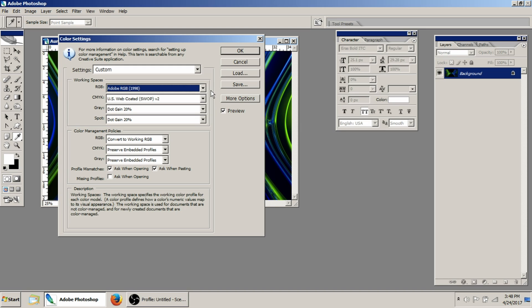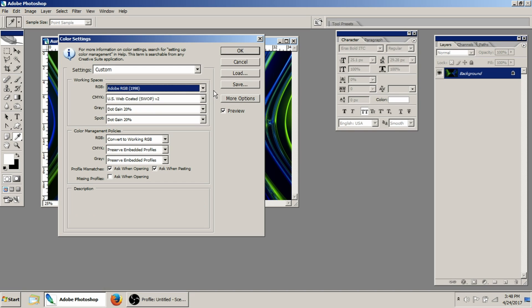The entire reason why you want to do that is because all of the people who create print profiles for the wide format printers that we all use in the vinyl industry, they all use Adobe RGB 1998 to create those profiles.